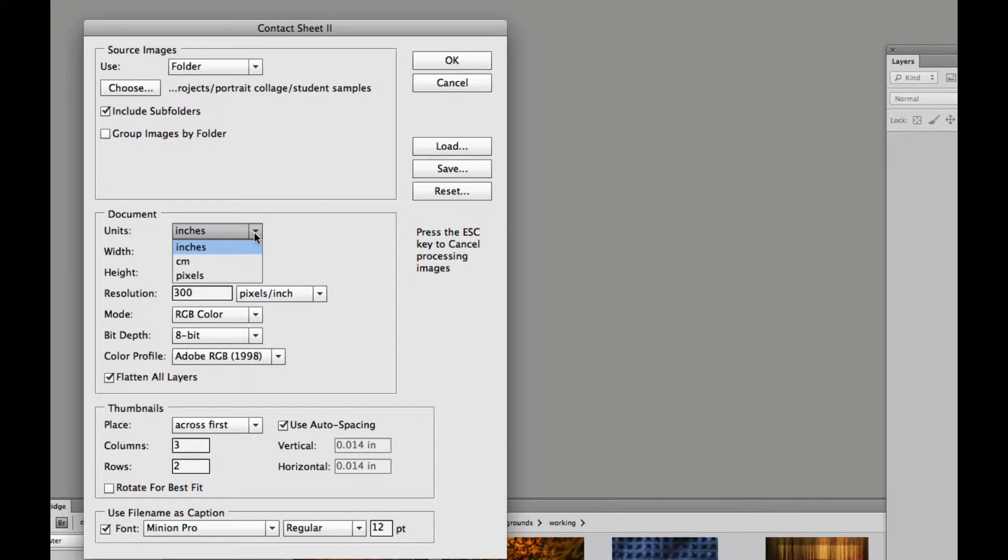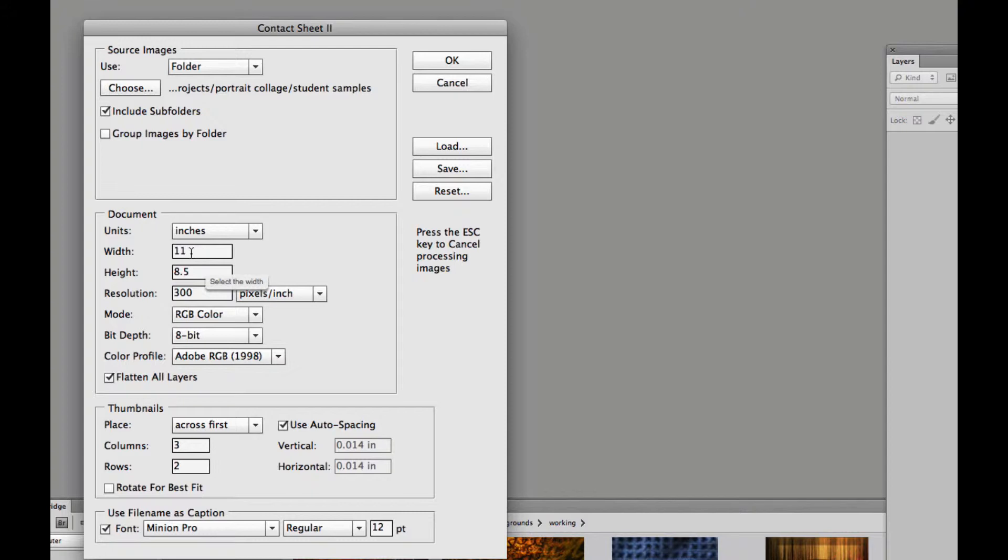We're going to choose inches. I want mine to be horizontal or landscape. So I'm going to type in 11 for my width, 8.5 for my height.